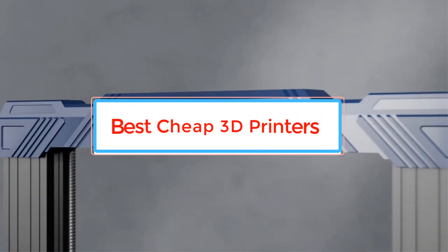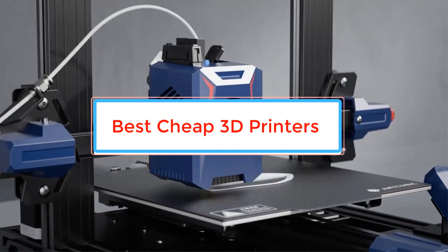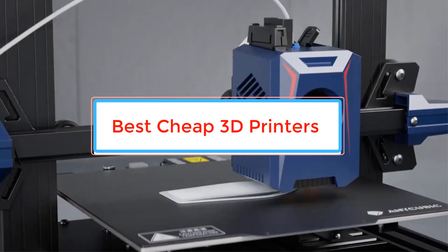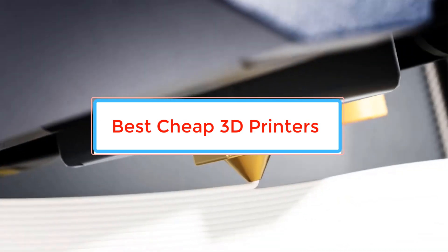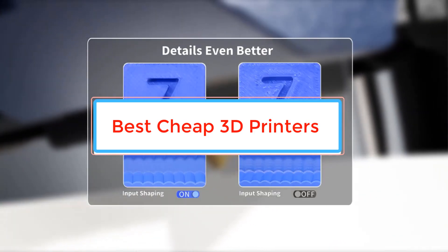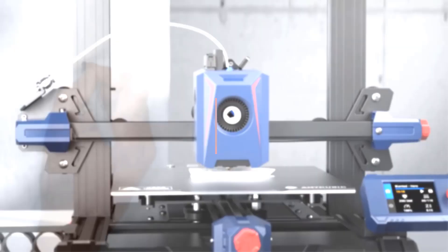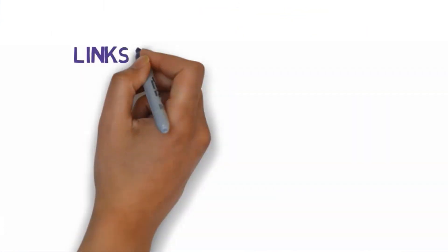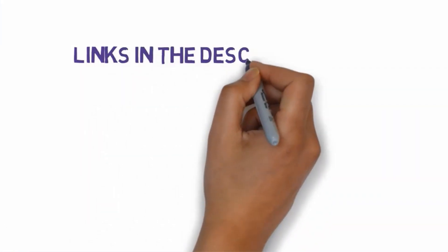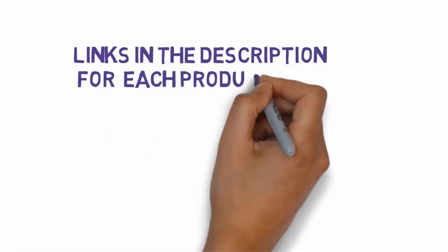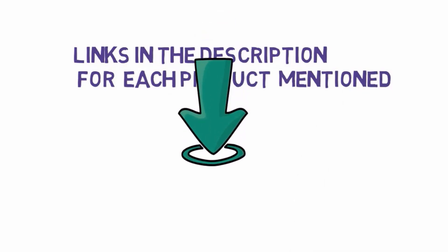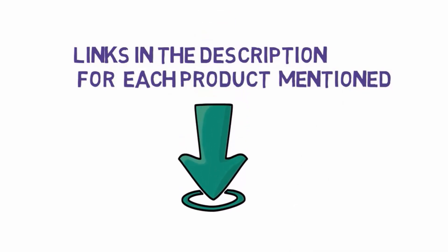Are you looking for the best cheap 3D printers? In this video we will look at some of the best cheap 3D printers on the market. Before we get started with our video, we have included links in the description. So make sure you check those out to see which one is in your budget range.